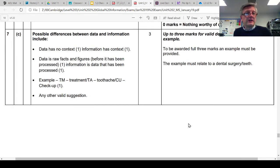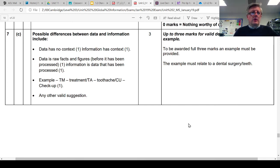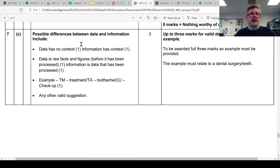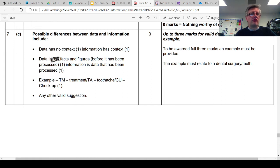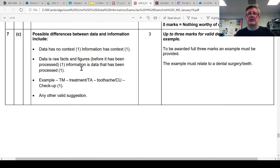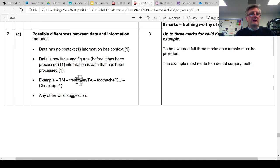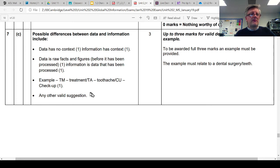So responses from the exam board - possible answers to this question. If you just simply describe or explain that data has no context or it's just raw facts and figures and hasn't been processed, and that information has context or it's data that has been processed or manipulated or analyzed in some way and it has some context, that'll get you the two marks just for explaining the difference between data and information. But what they want you to do for the third mark is then relate that to the dentist's surgery.